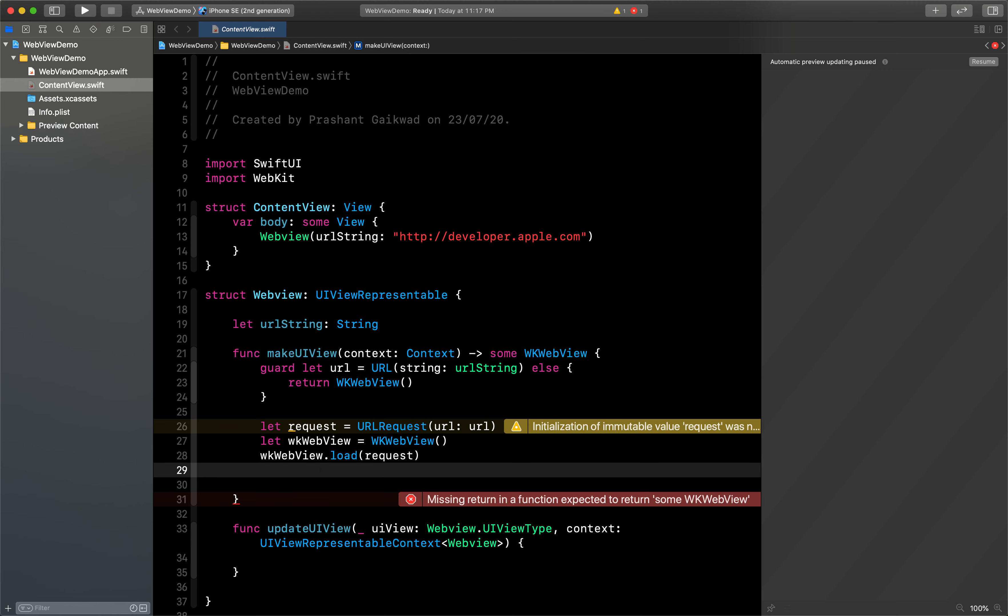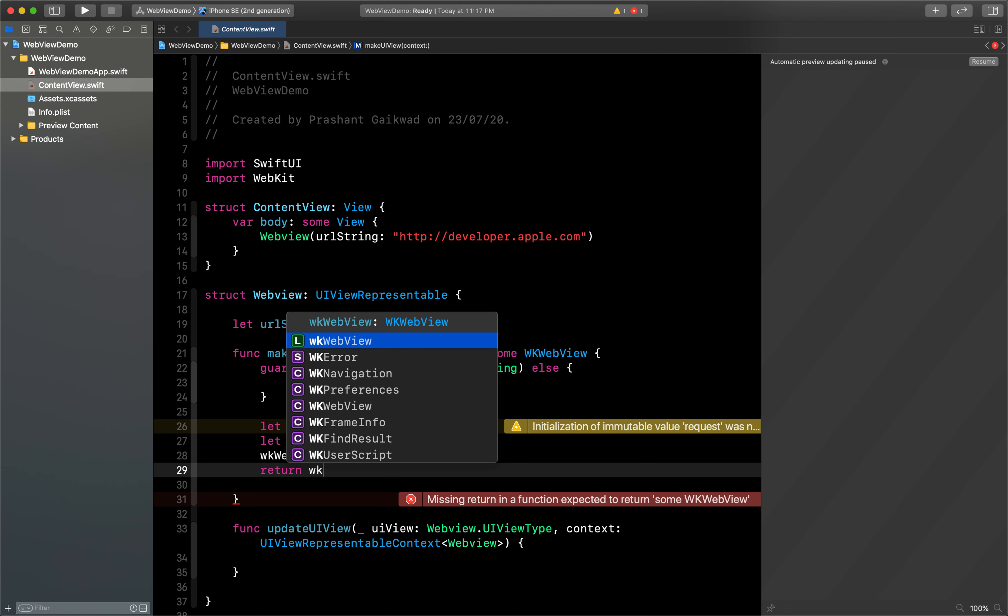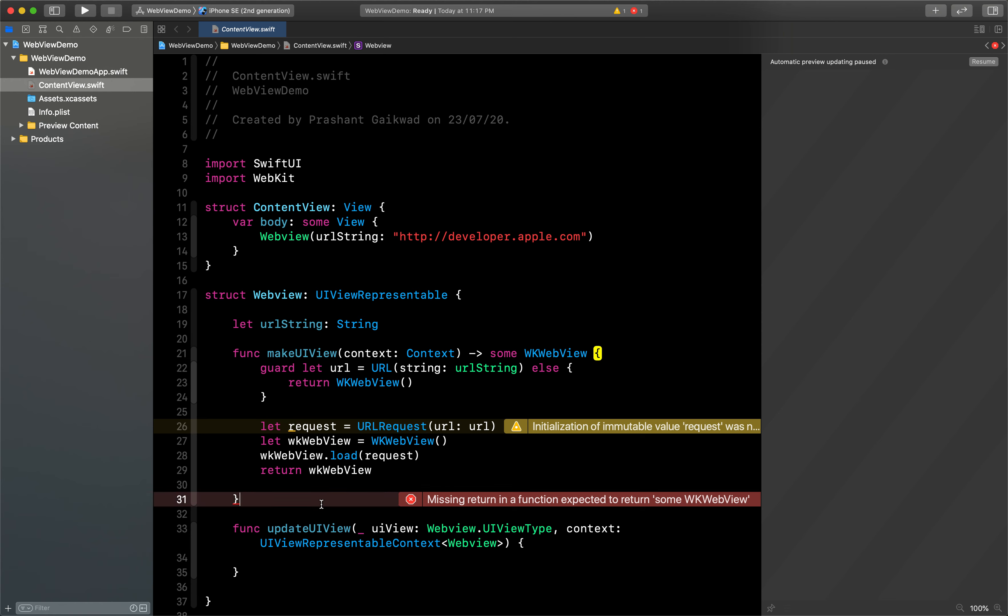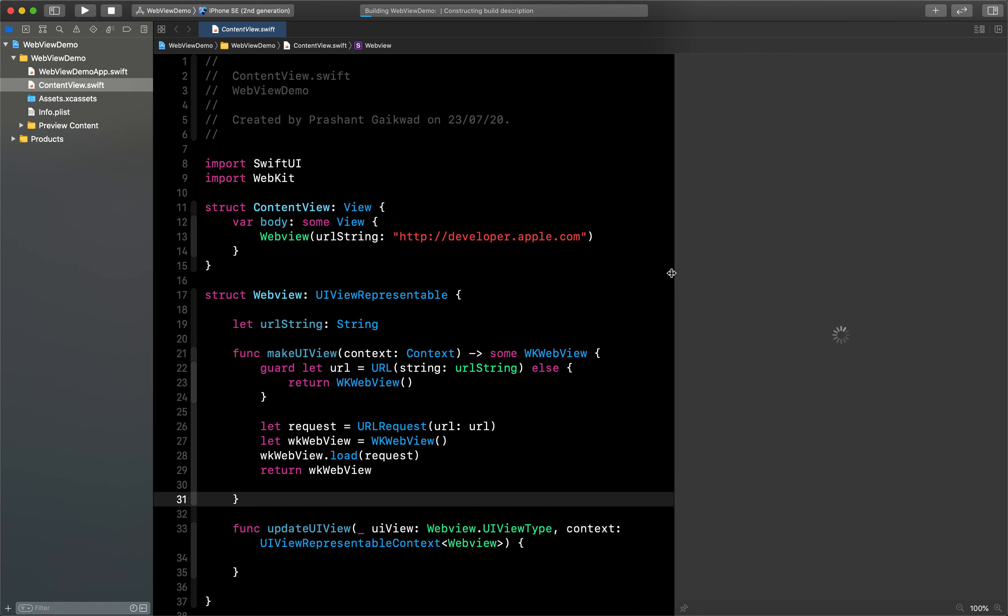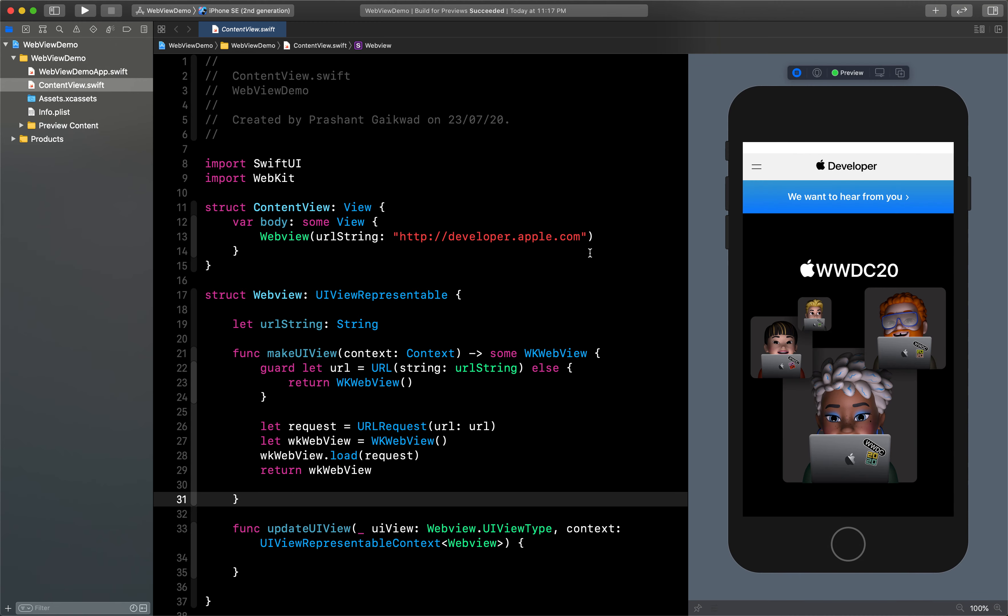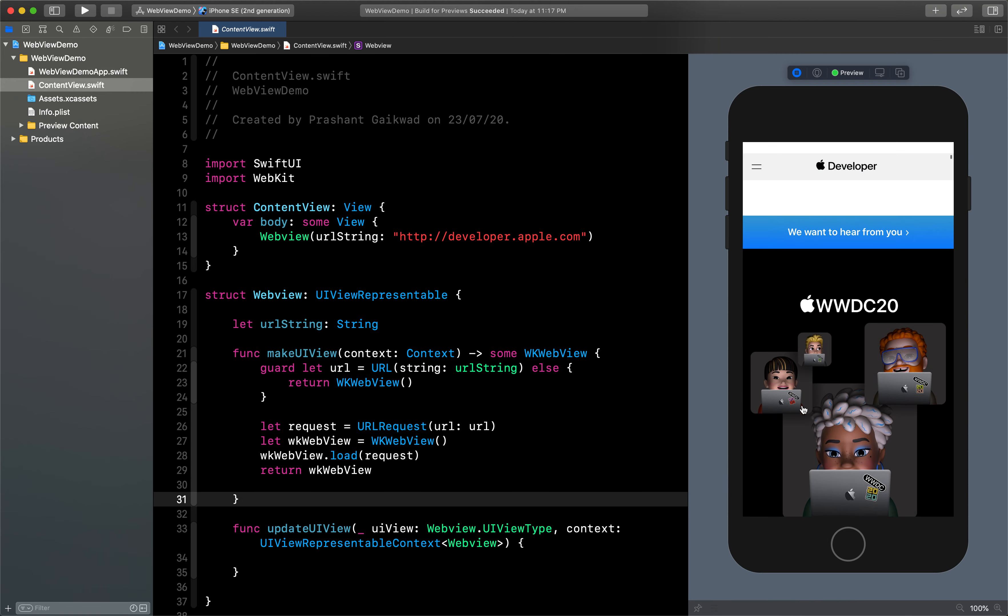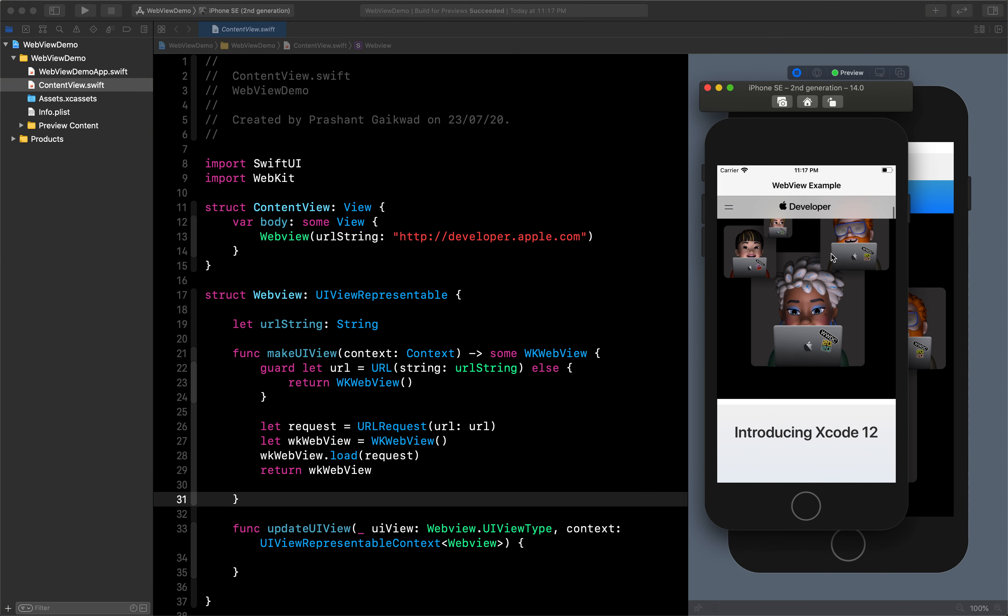And once it's loaded we can return our WebView. Let me just click build once again. Okay, so build is successful. Now we can just try it and check here if it is working fine or not. Okay, so guys you can see it's completely loading here.